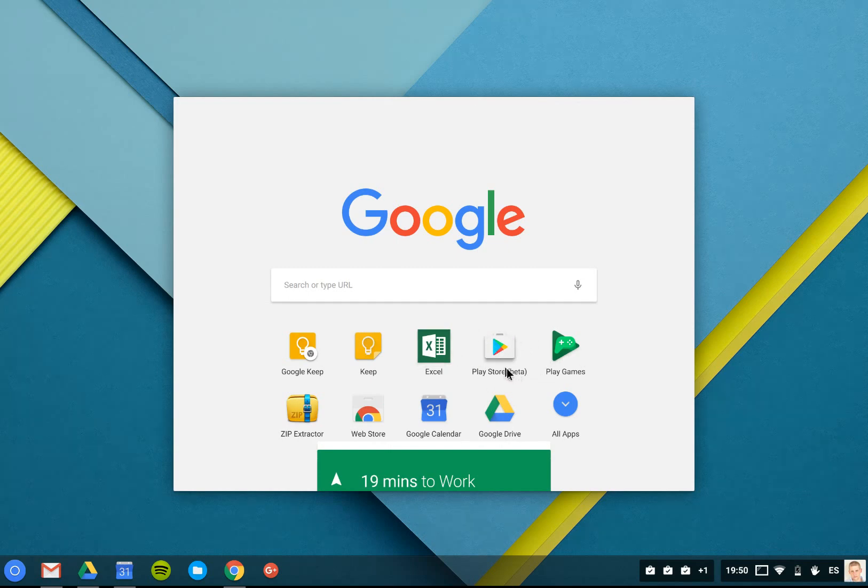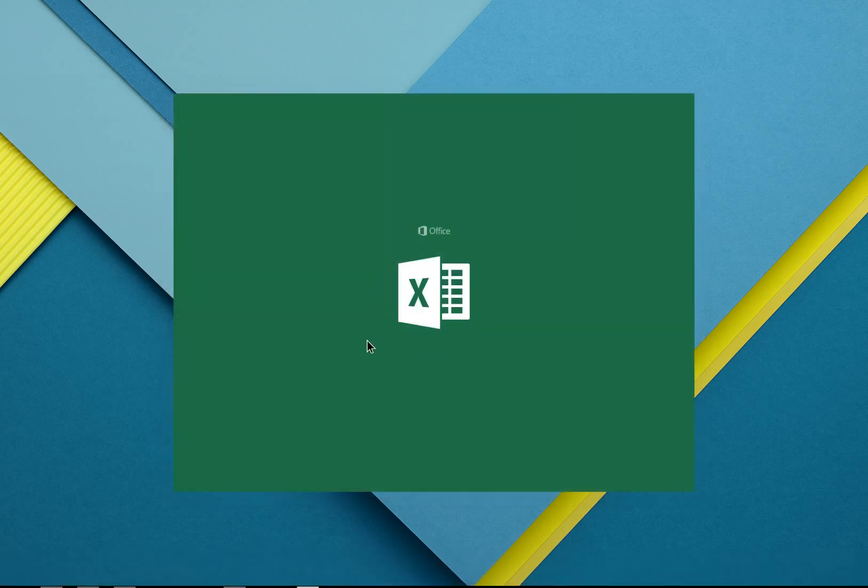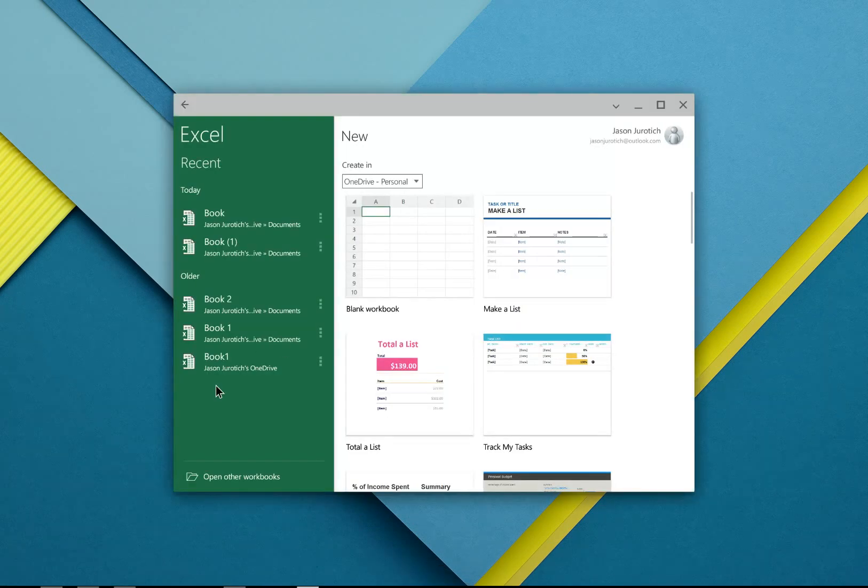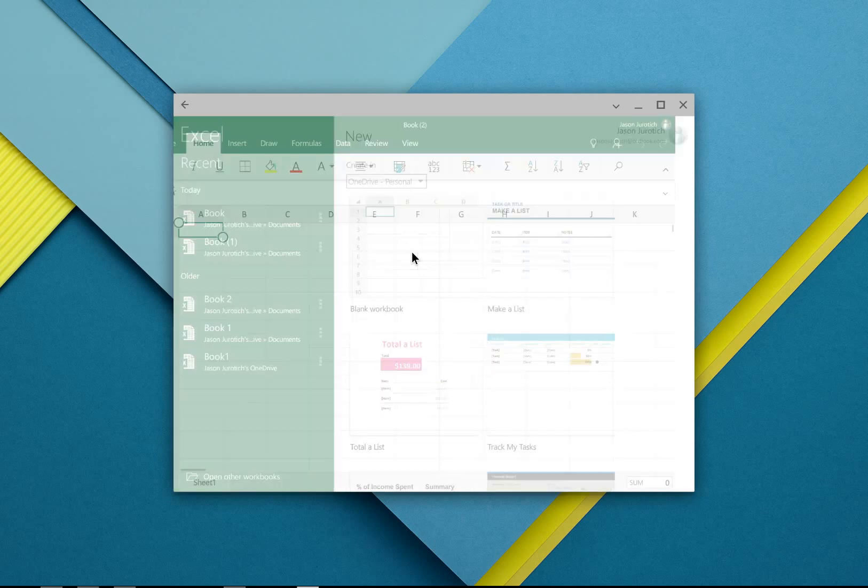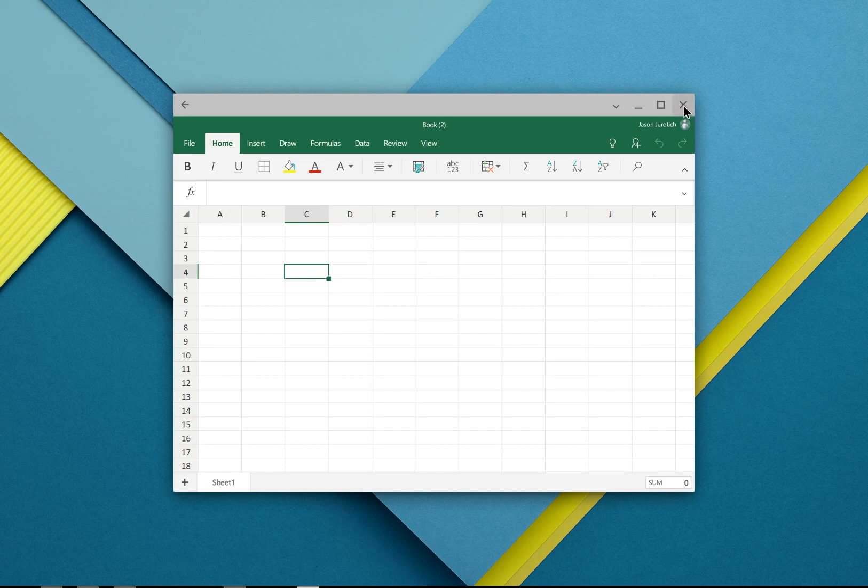Now, I've already installed a couple things. You can see we have Excel here, so if I click on this, it's going to open up the Android version of Excel. I can click on this and open up a spreadsheet just like it would be on the Android version.